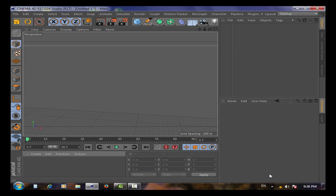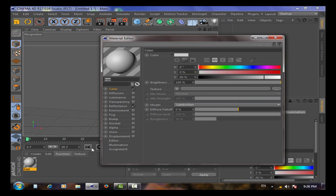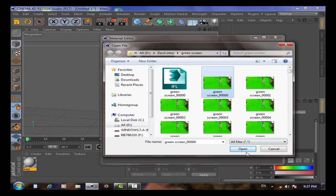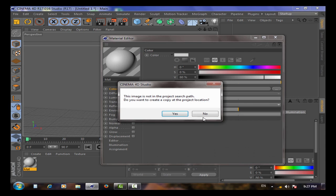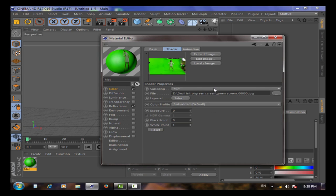To import a video, you need to create a material. Double-click on the material, go to Color, choose Texture, and select JPEG sequence. Press OK, then go to Texture and Animation.